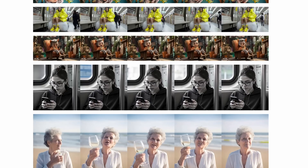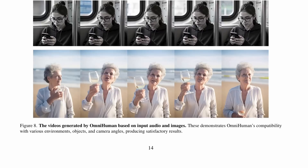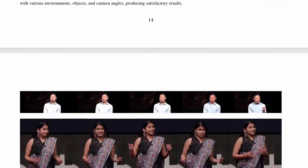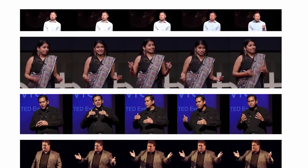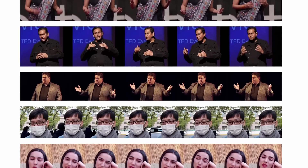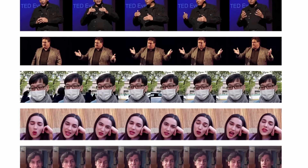OmniHuman can also be driven by video inputs, allowing it to mimic specific actions from a reference video.